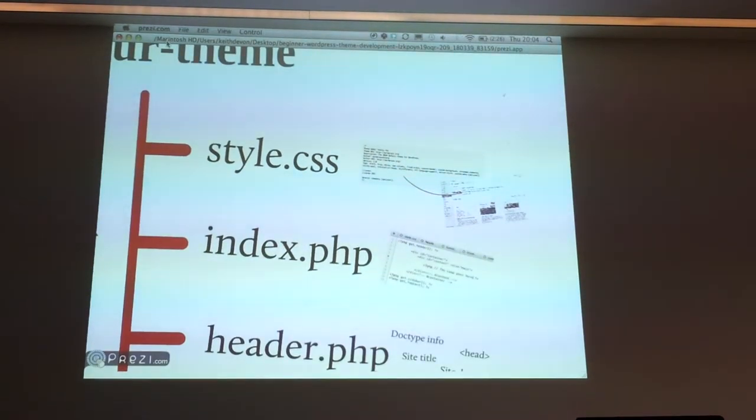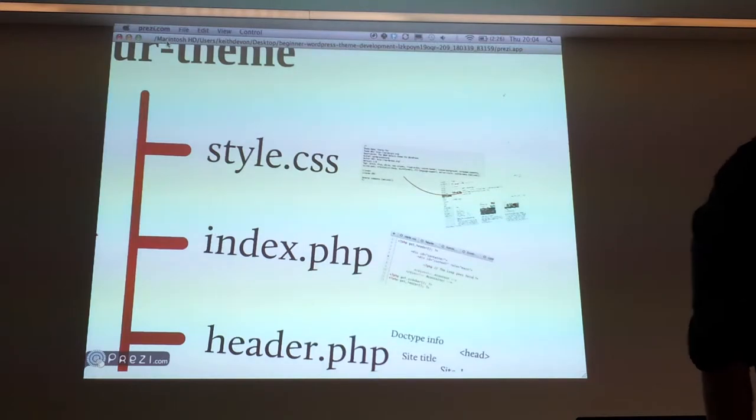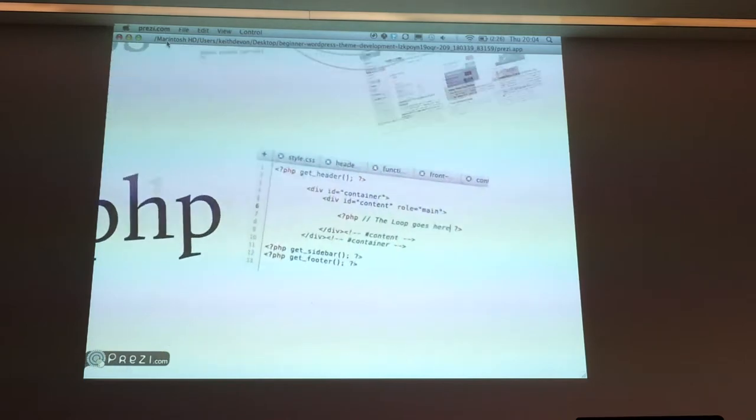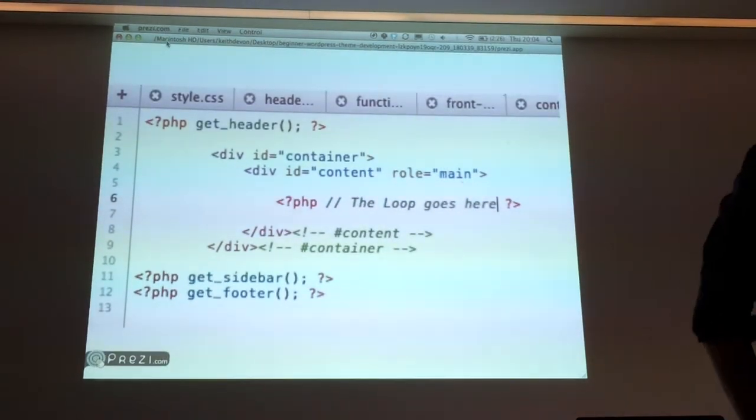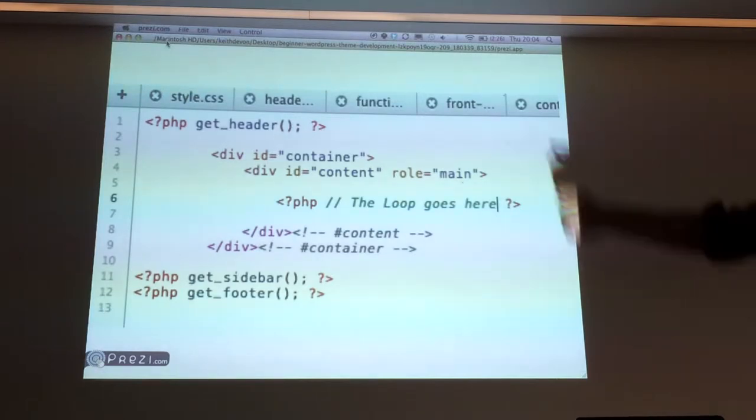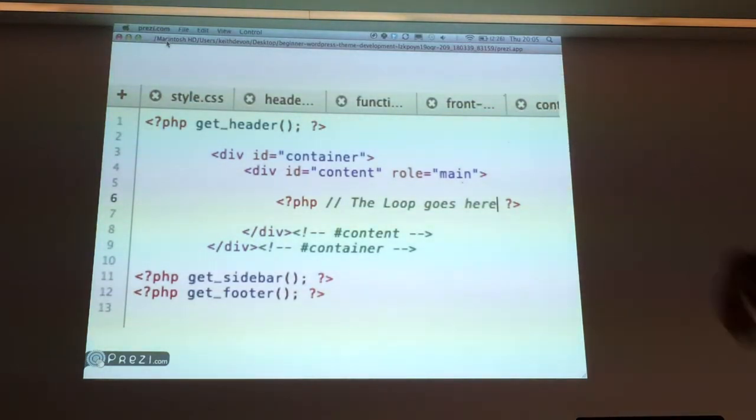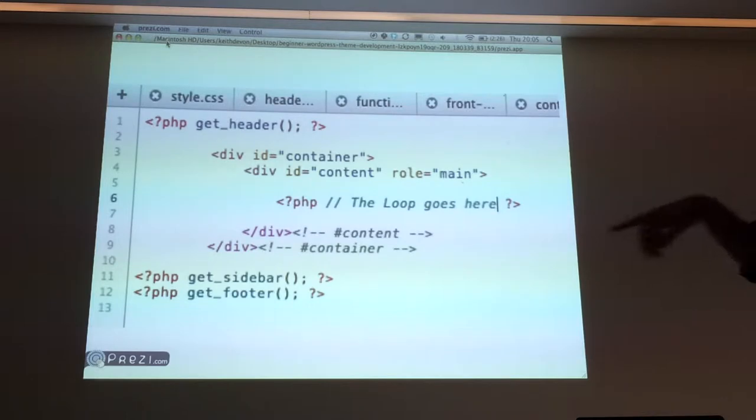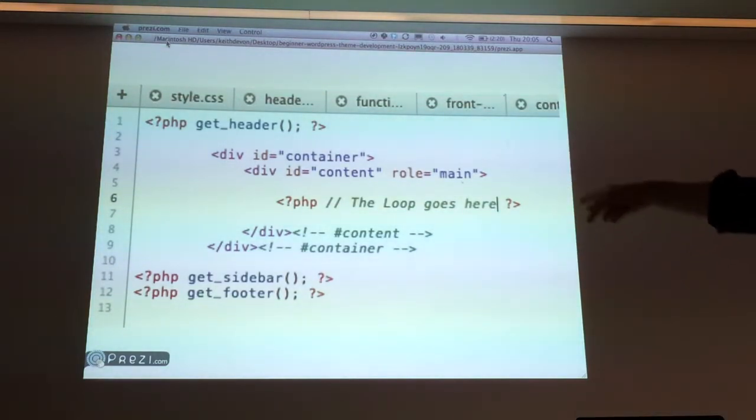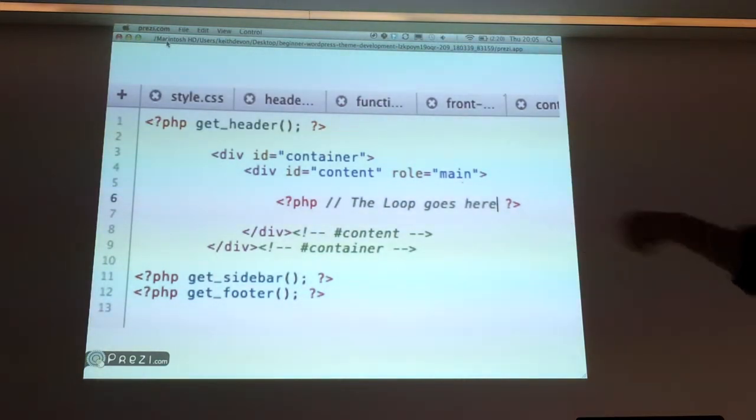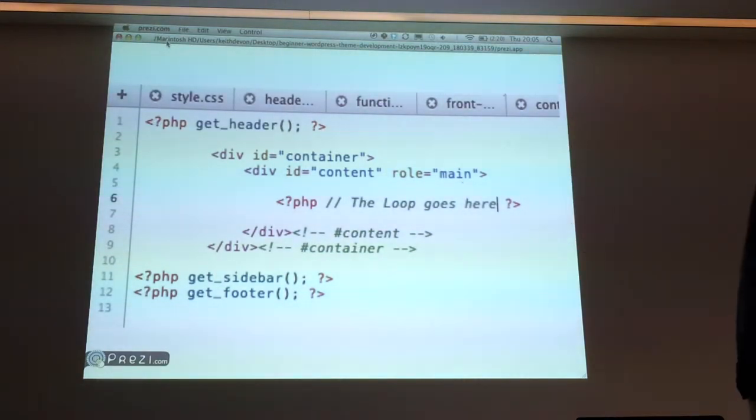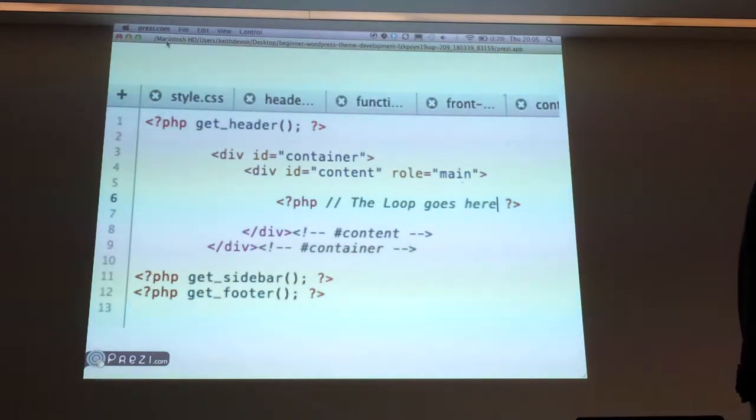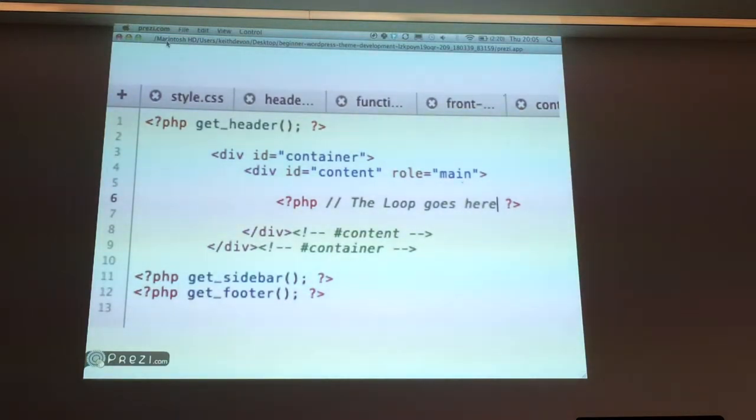The next crucial file is index.php, and that usually looks something like this. This is a super simplified version. Working from the top, it tells WordPress to get the header, so that's the header.php file. At the bottom, get sidebar, get footer. In the middle is the really interesting stuff. This line where I've commented, the loop goes here. We're going to have a look at what the WordPress loop is and how it works, because that's really the important stuff that WordPress does.